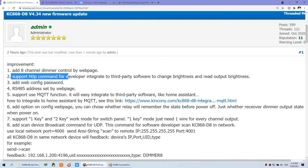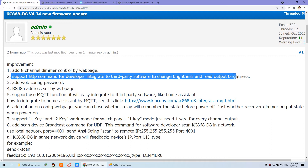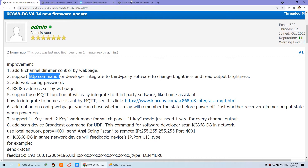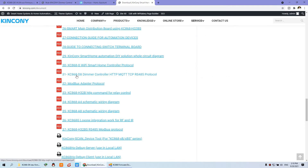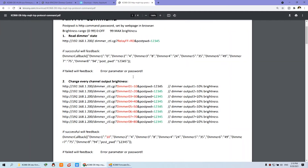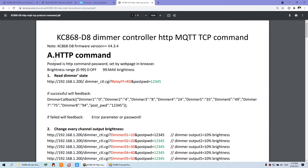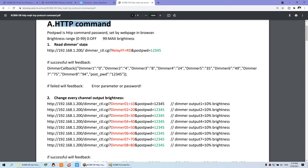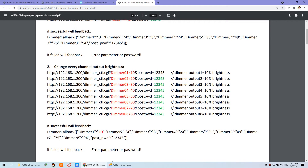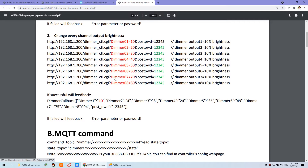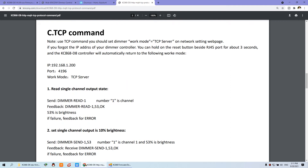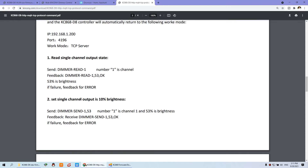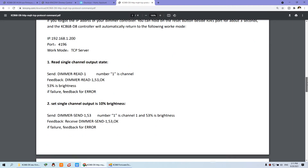The second function: it supports the HTTP command to integrate third-party software to change brightness and read output brightness. You can see the document on our web page — this is the D8 dimmer controller supporting HTTP, MQTT, TCP, and RS485 protocol. Just click and you will see how to develop the protocol for your own software or server. By HTTP command, you can read the dimmer state of every channel and change every channel's output brightness using a password.